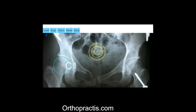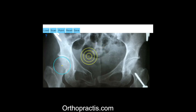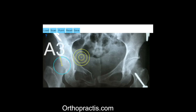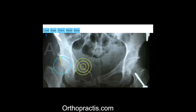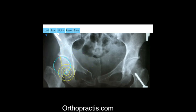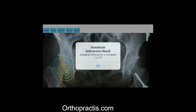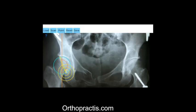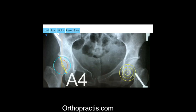Next, mark the intersection of the circle of the femoral head with the anterior acetabular rim and, by clicking the point button, the point A3 appears. Similarly, mark the intersection of the circle of the femoral head with the posterior acetabular rim and, by pressing the point button, A4 is marked.